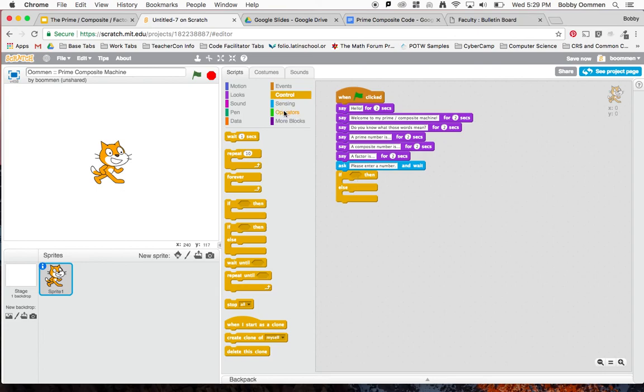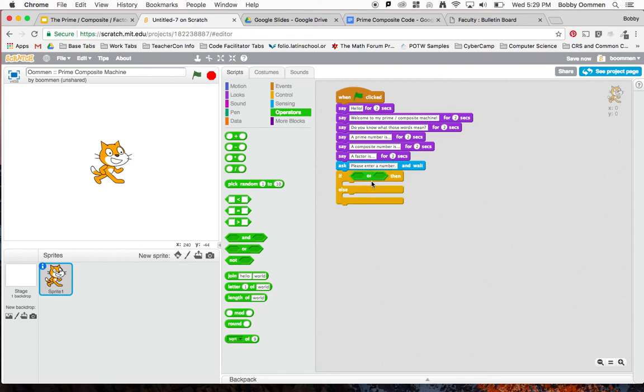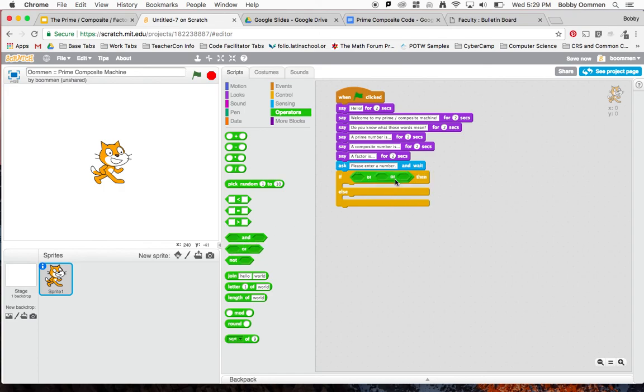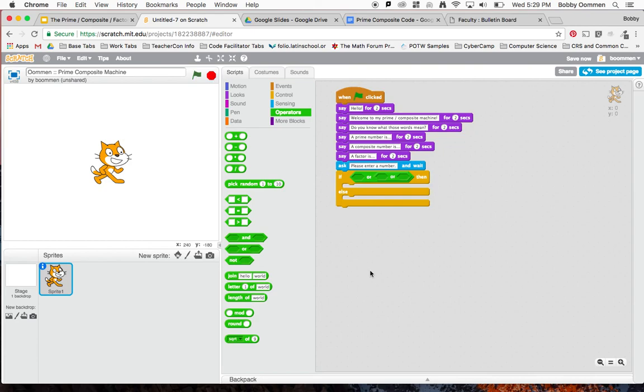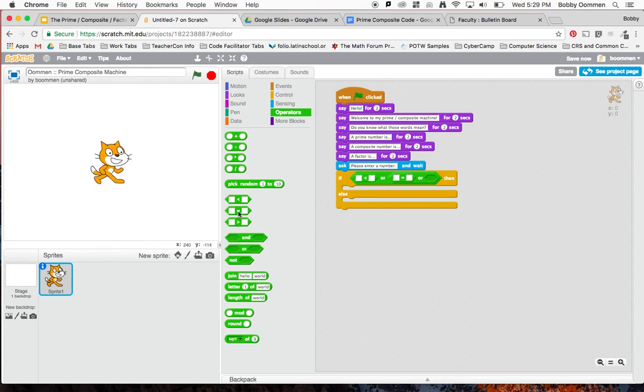I want to go back into my operators and drag over two of these ORs. I'll drag over one of the ORs, let it stay over the highlight and put it in there, and then drag over a second OR and make sure it hovers over the second slot here and drop it in. Now it looks like OR, OR. What I can do at this point is I can say if the answer is less than zero, OR if the answer equals zero, OR if the answer is equal to one, then I want to say something.